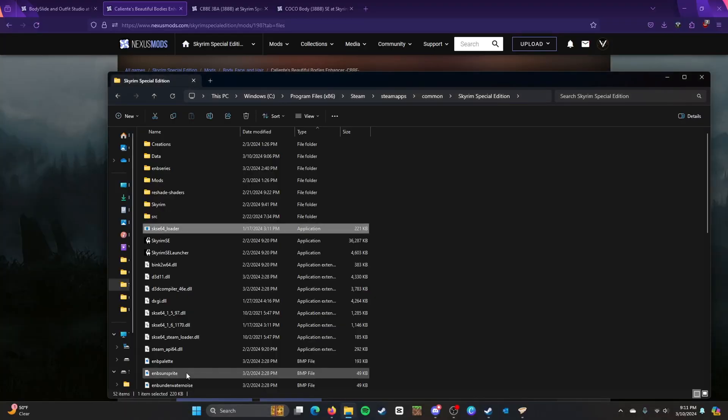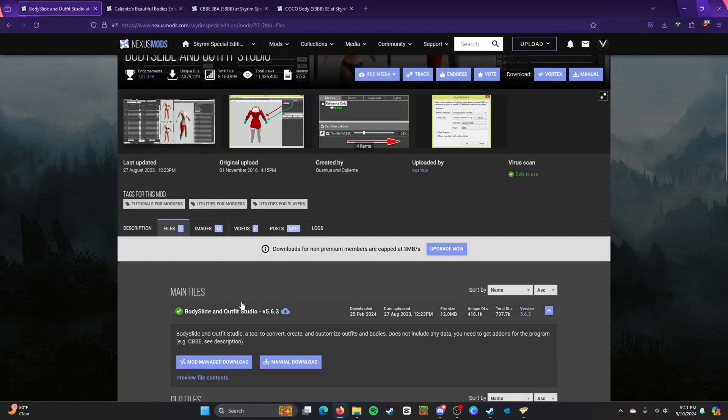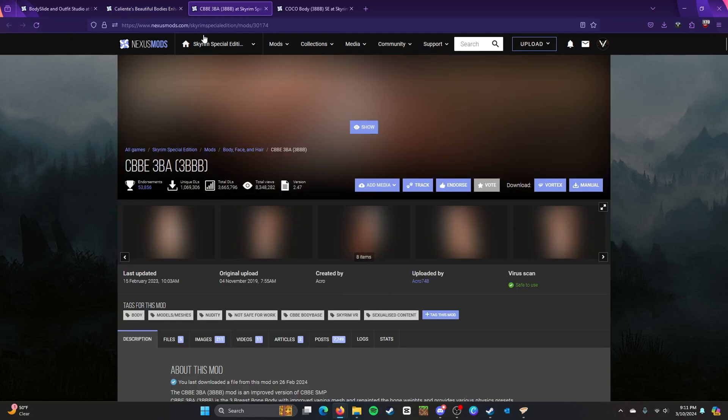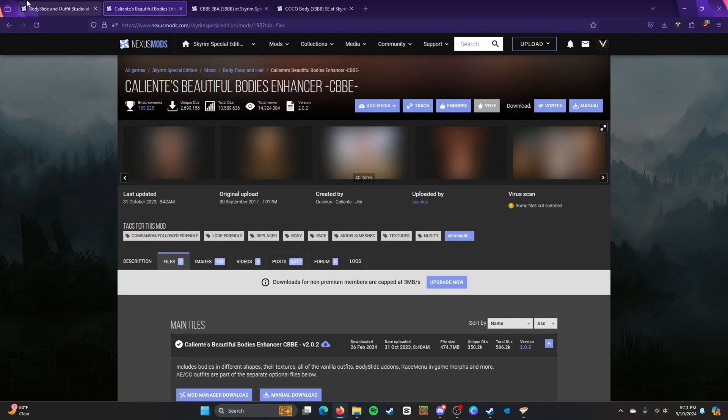So the prerequisite mods we're going to use later here, but the prerequisite mods are pretty much anything you want to do with body. You will need BodySlide and Outfit Studio, Caliente's Beautiful Bodies Enhancer. These are the base ones, the framework basically.